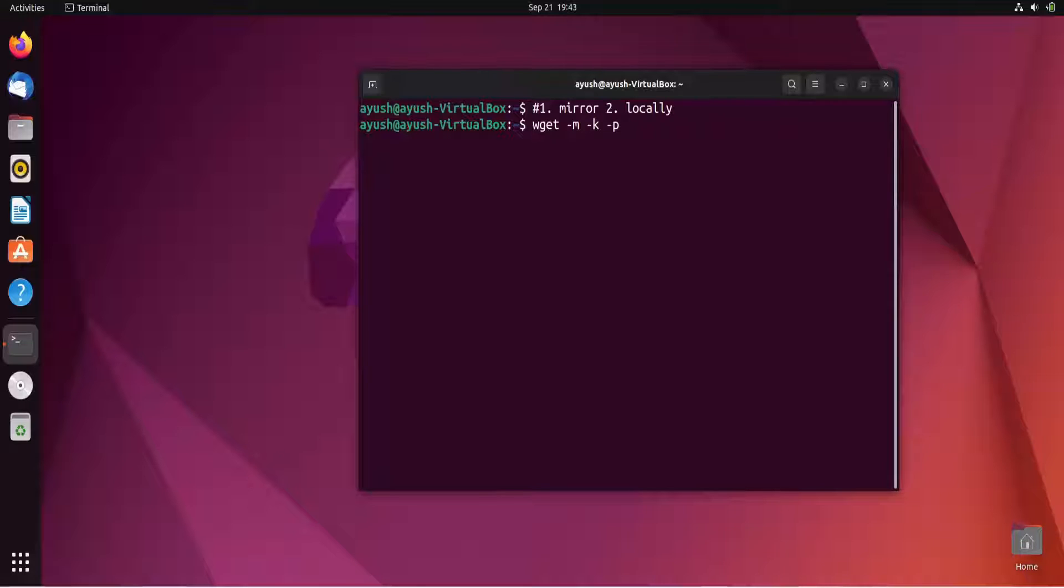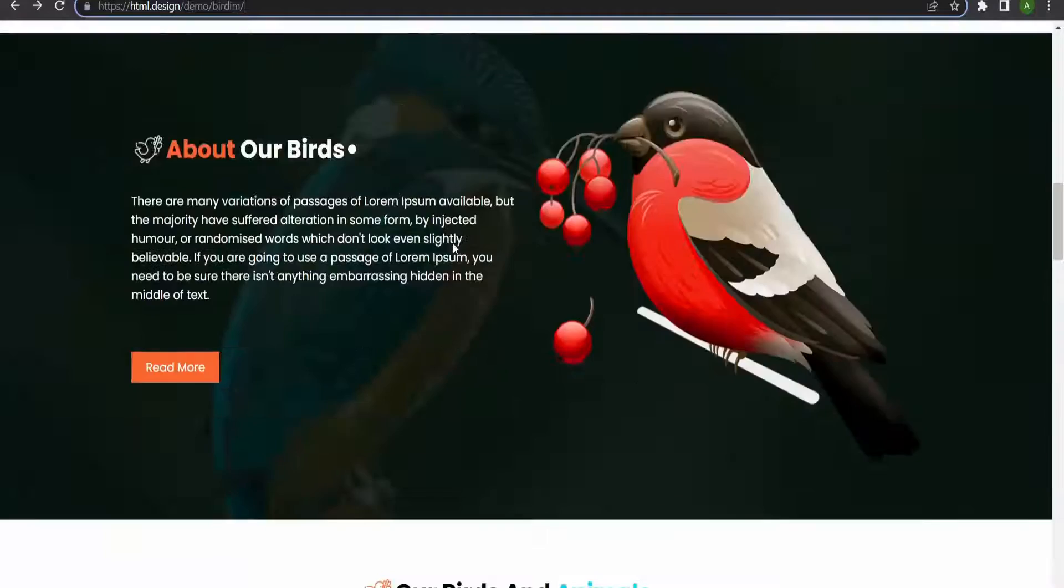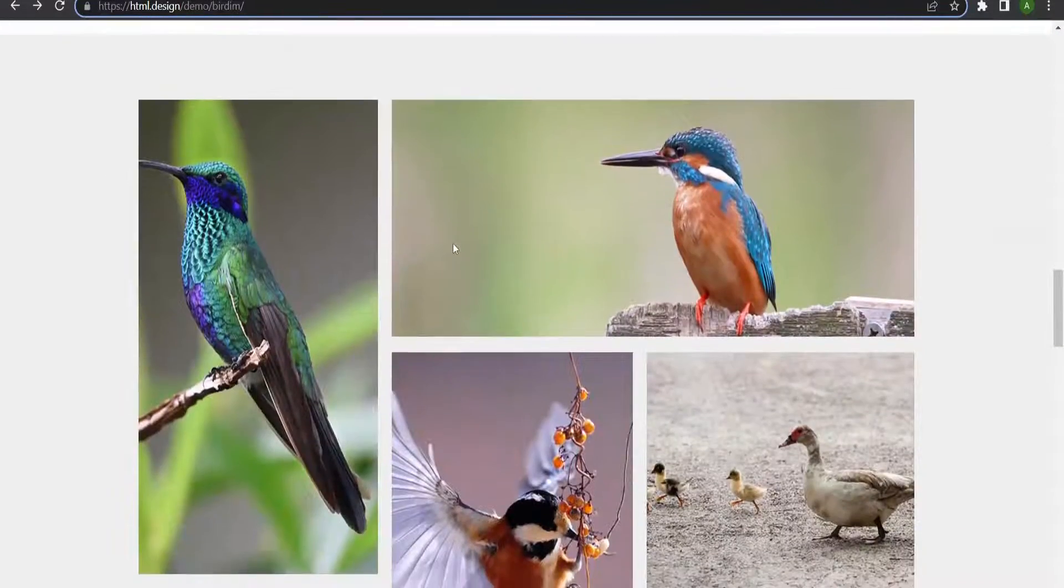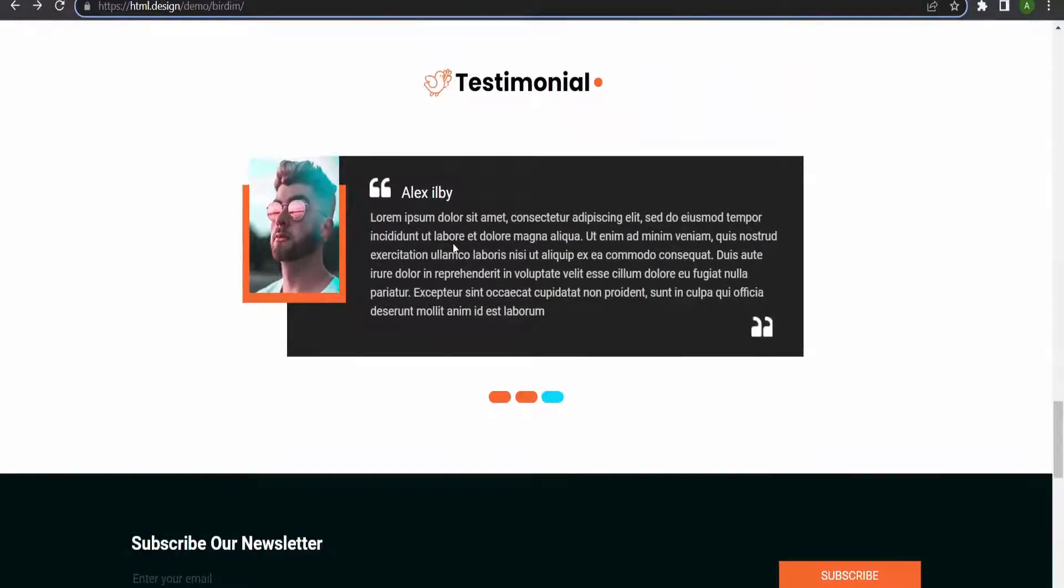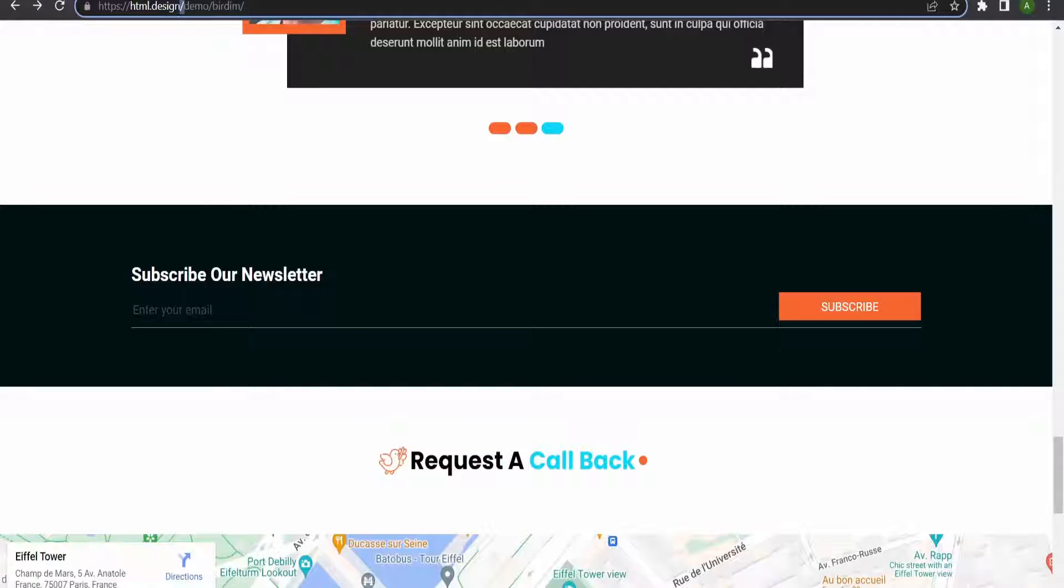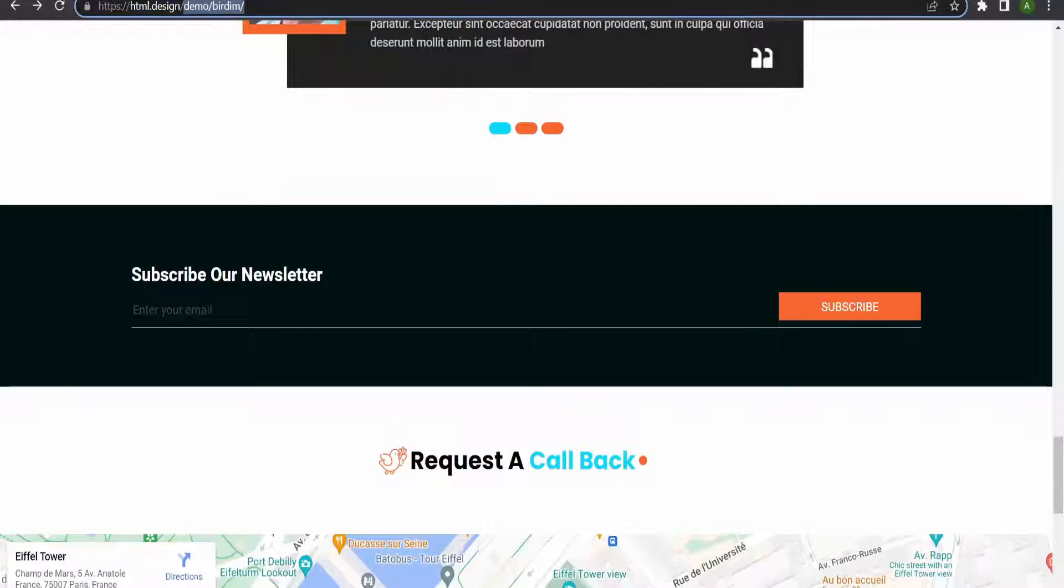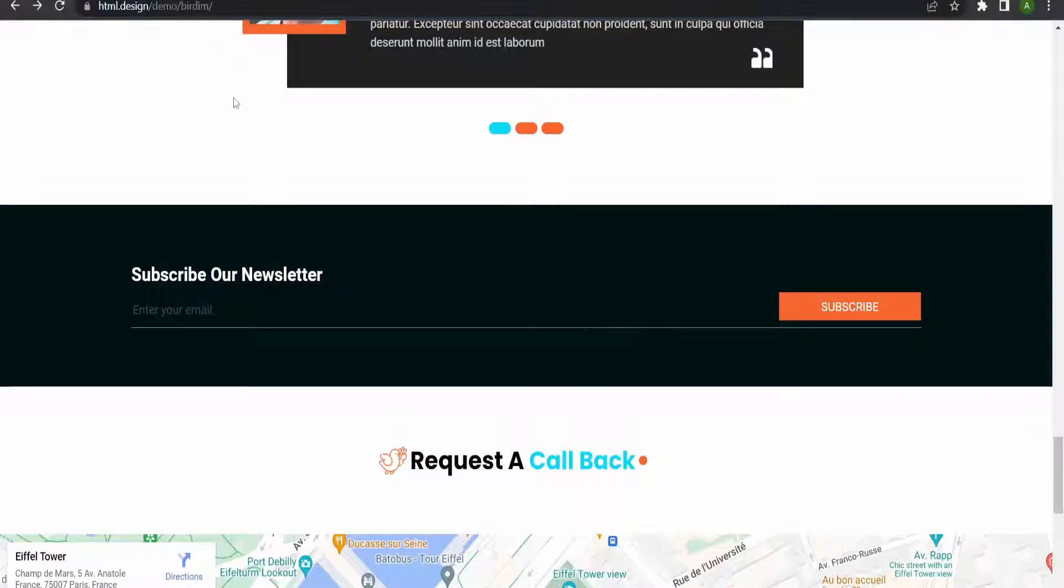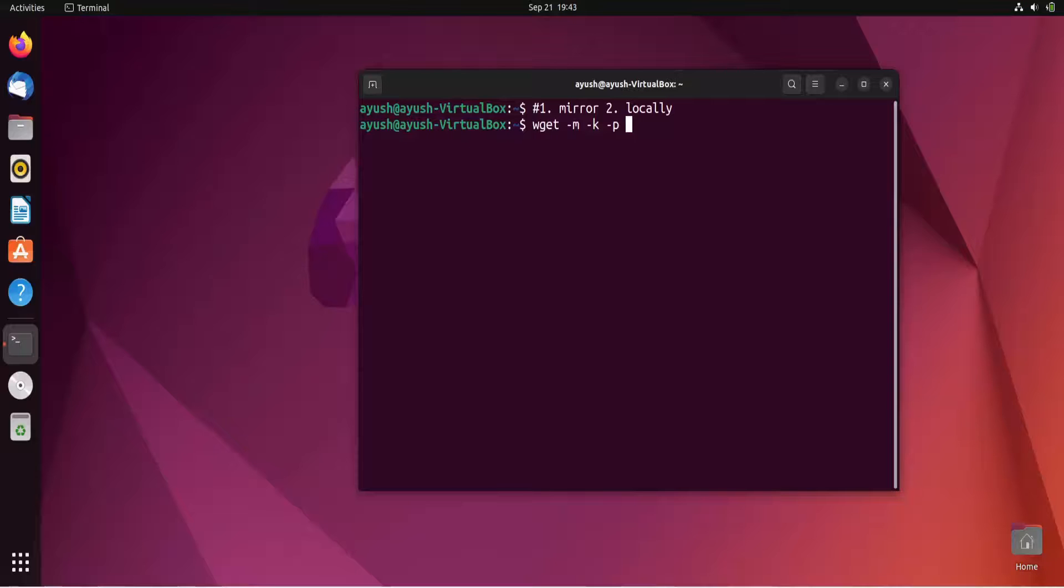I have already selected this particular website. You can see this is a quite good website, a free template from htmldesign.com/demo/bird. You can download this template or any other. I will just copy the URL and paste it here.